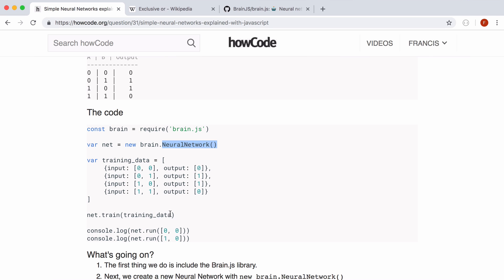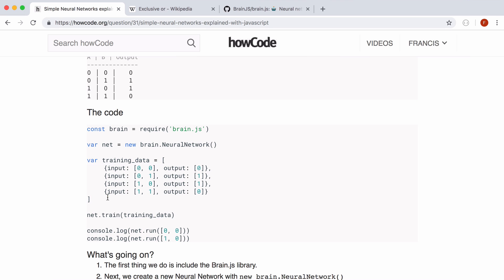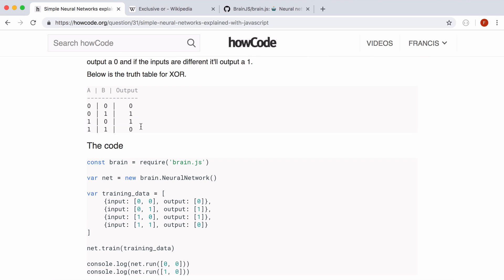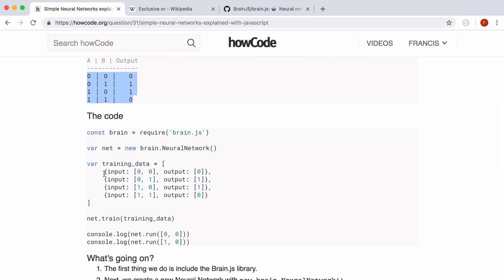So what we have to do is we have to train our neural network. So what we do is we train it by passing our training data. And this is the training data up here. But our neural network doesn't know how to do exclusive or so we have to do some supervised learning which is where we tell our network the input and we tell it what the correct answer will be for the output. So this is the truth table for exclusive or so we have four possibilities. So in our training data we want to show our neural network all of the possibilities.